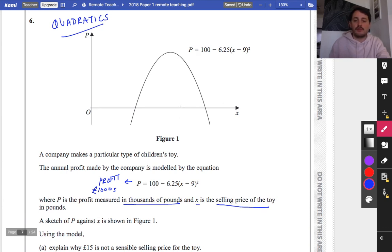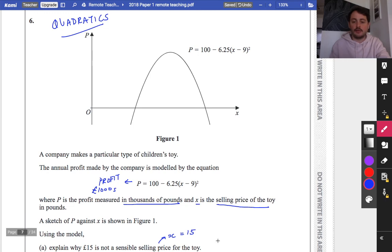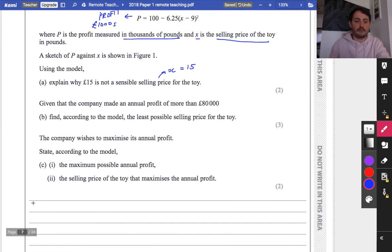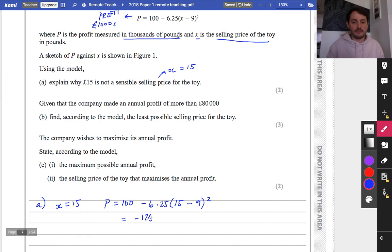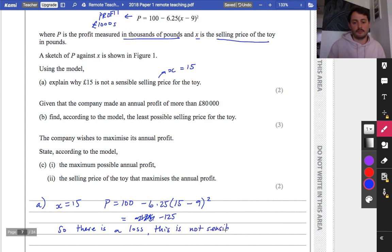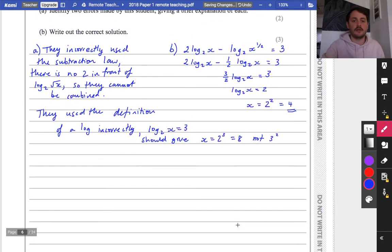Part a: explain why £15 is not a sensible selling price. Substituting x equals 15: P equals 100 minus 6.25 times (15 minus 9) squared equals 100 minus 6.25 times 36 equals minus 125. A negative profit means a loss, so this is not sensible.